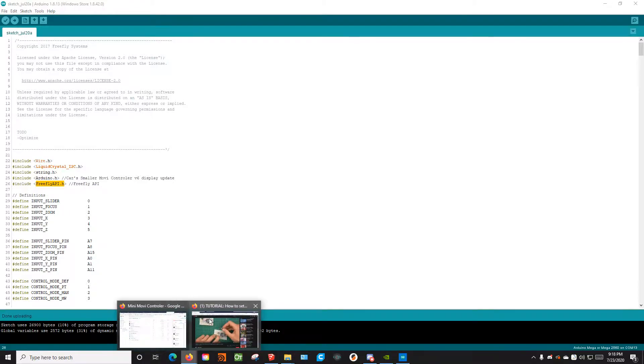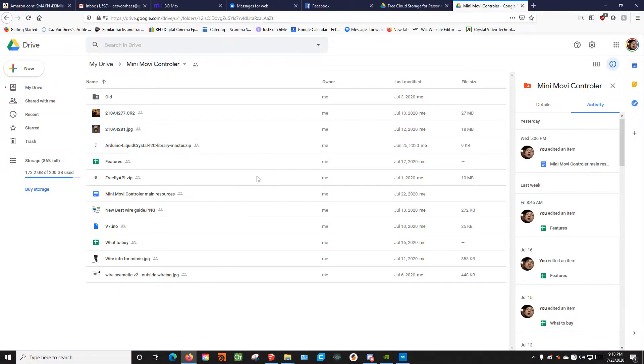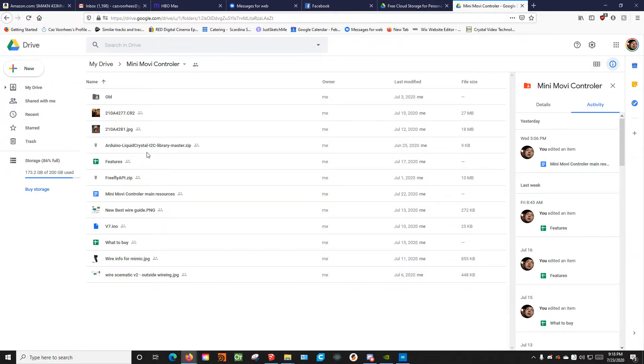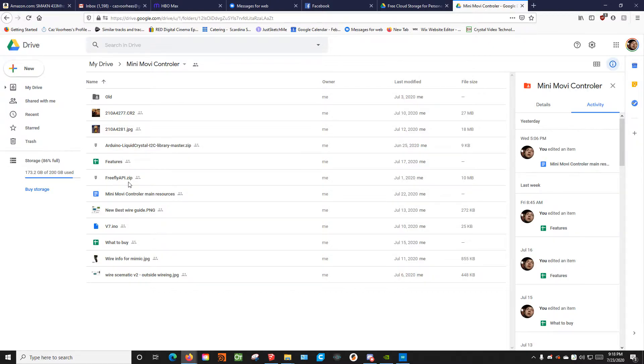The first thing you're going to want to do is go to the Google Drive page that I have linked in pretty much all the other videos. You're going to see the Arduino Liquid Crystal I2C library that we use and the FreeFly API library that we use. And you're also going to see version 7 here.